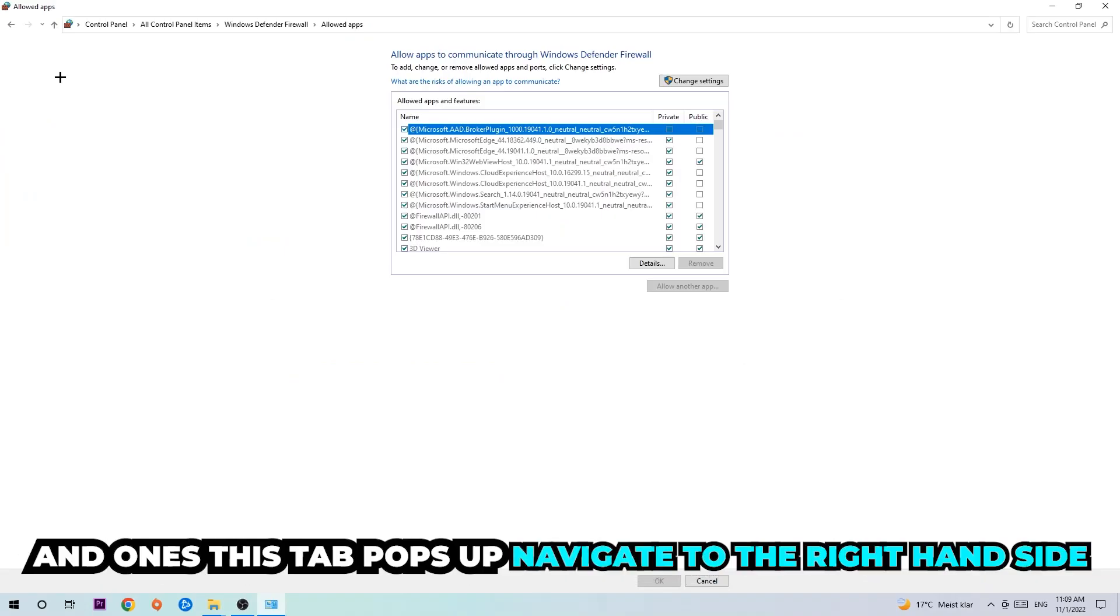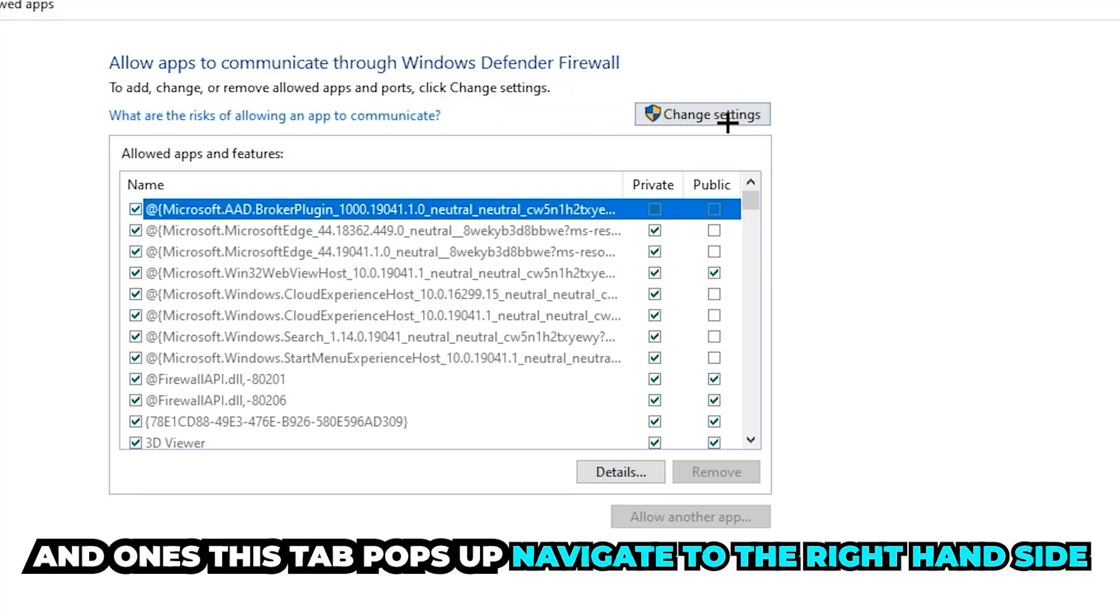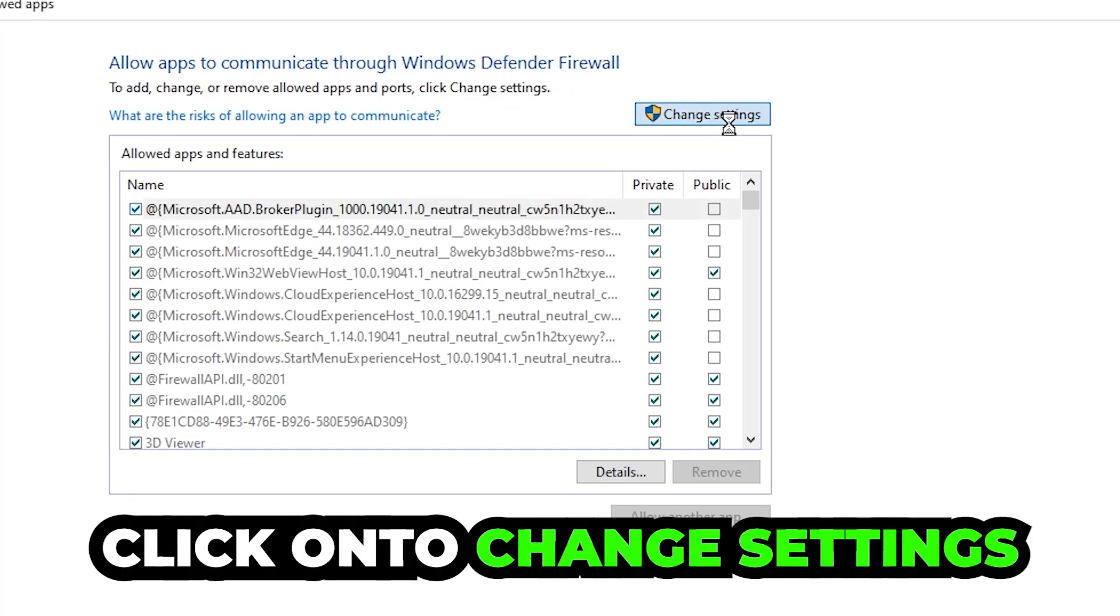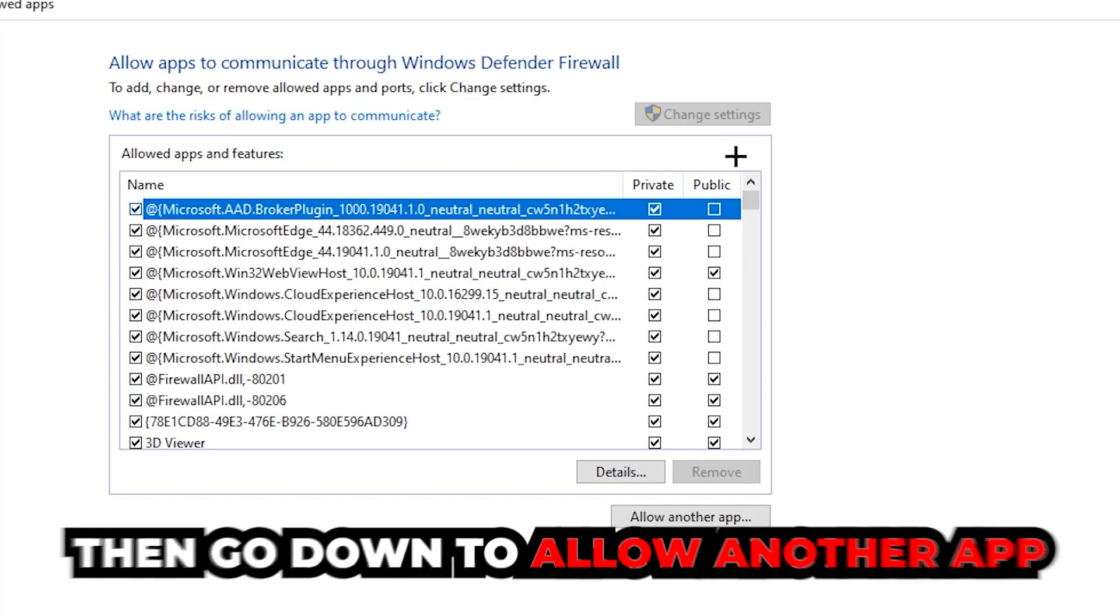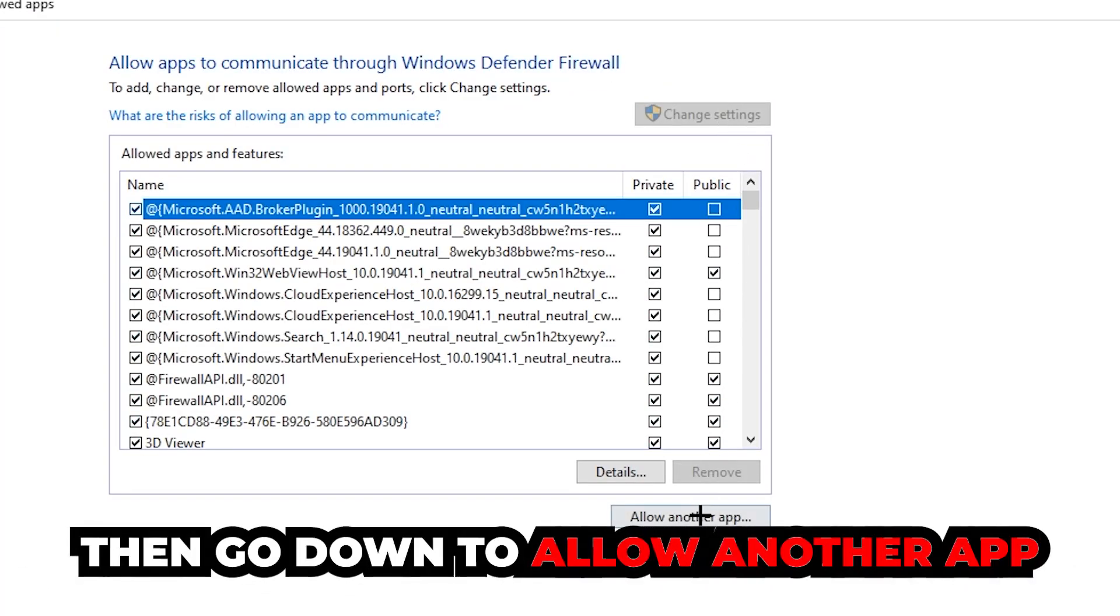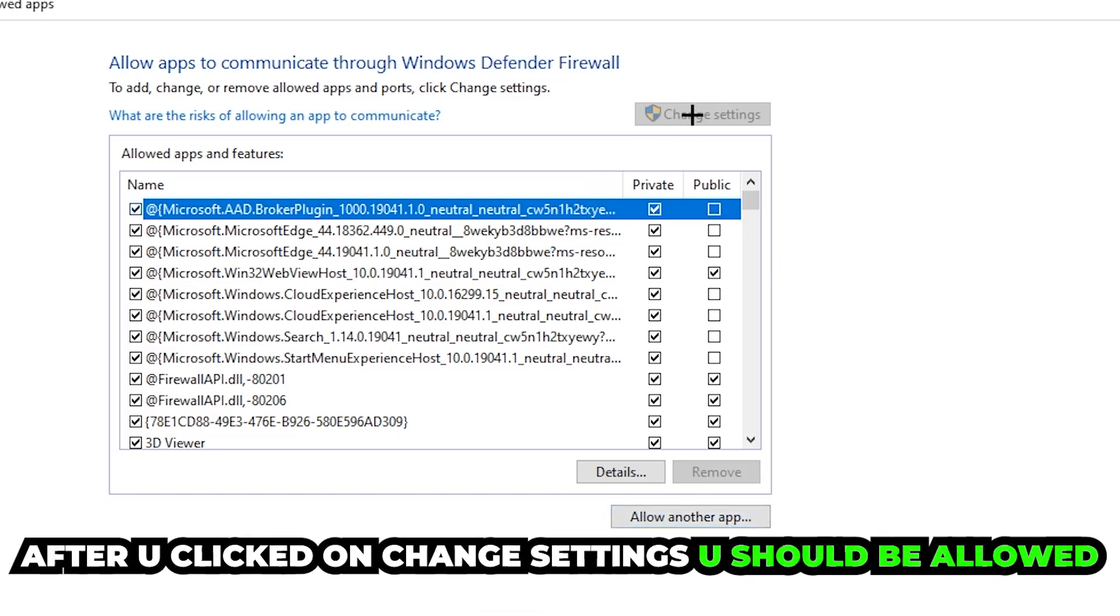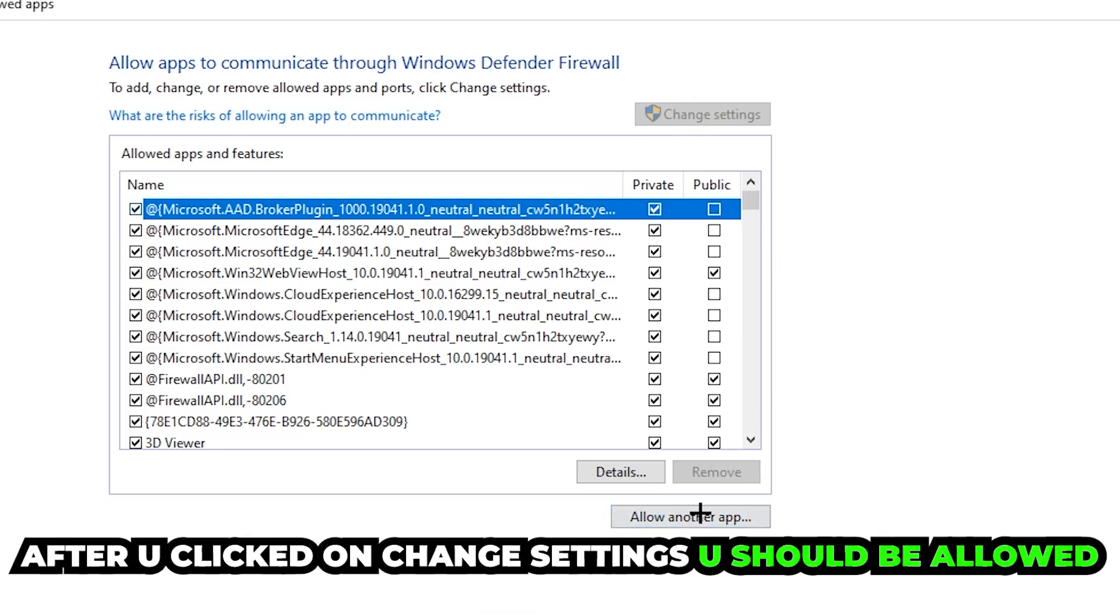Change Settings. Then go down to Allow Another App. After clicking onto Change Settings you should be allowed to click on that.